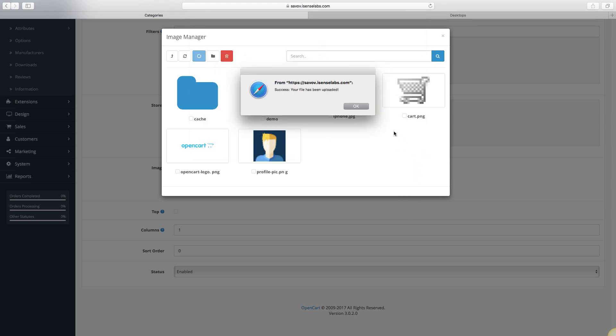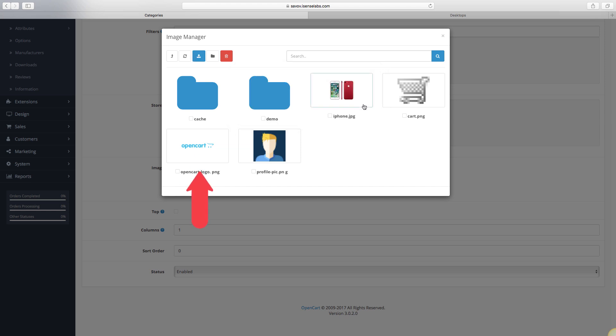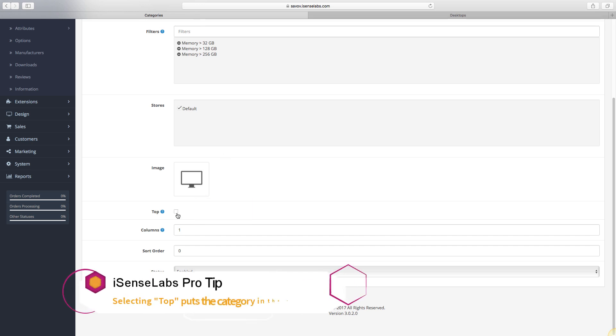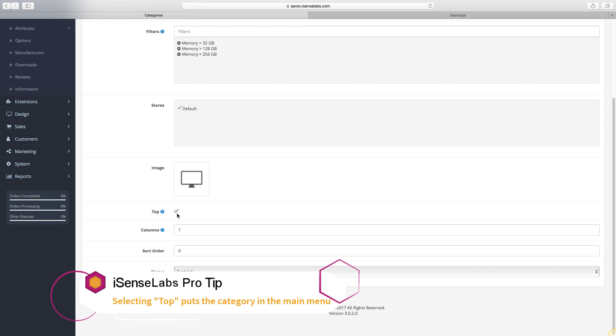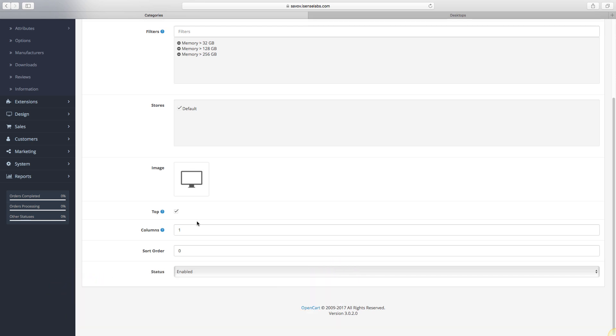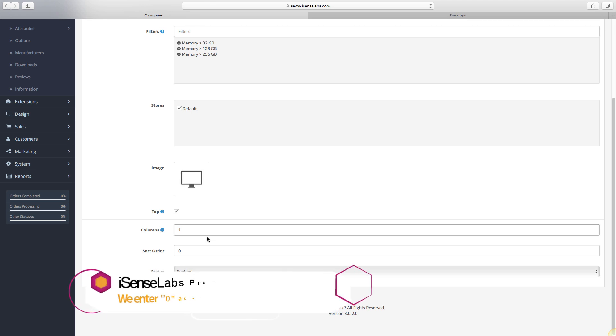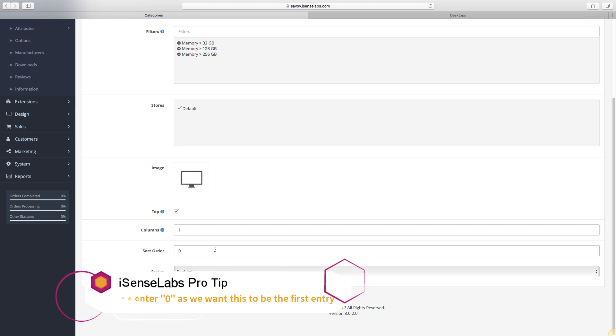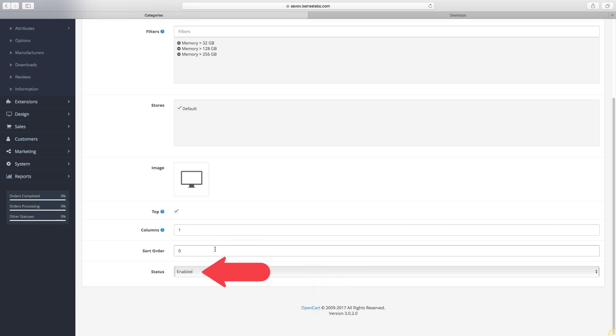Then simply click on it and it will be assigned to the category. The next field is called Top. Ticking this field will assign your category to the main menu in the storefront. If you want your category to have multiple columns with subcategories when customers hover over it, enter their number in the columns field. Now to select where your category will show, set a sort order number. The last field lets you enable or disable your category.